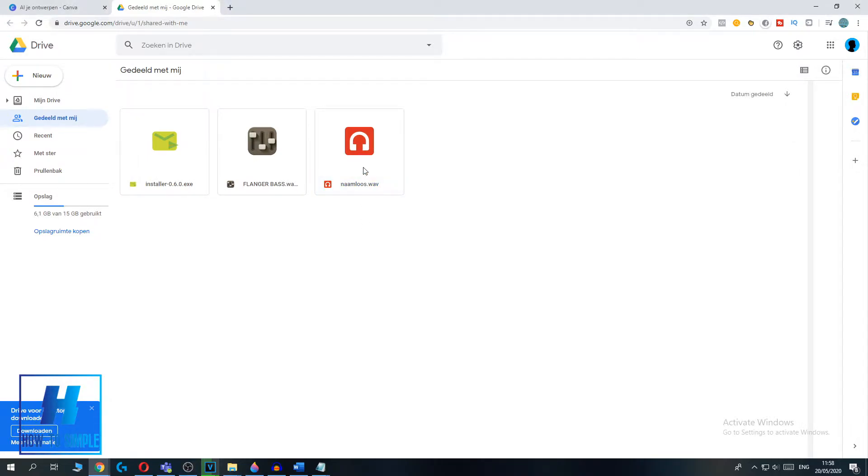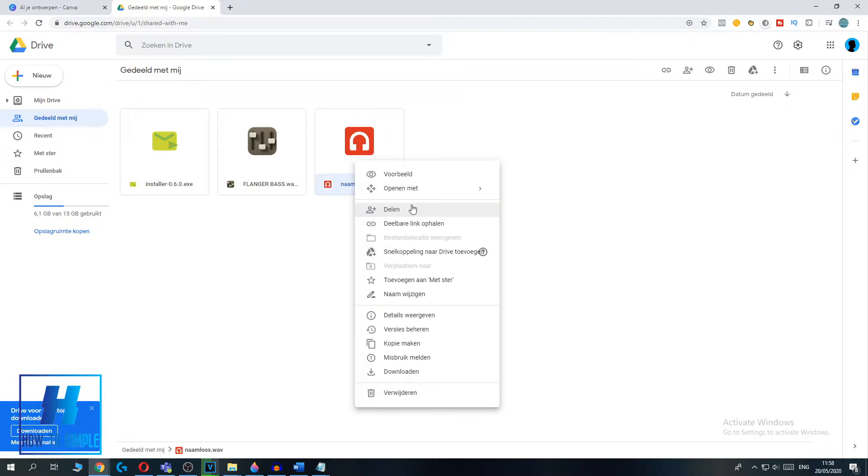So basically what you want to do, you want to right click on it. Then go down to share over here, hit share.